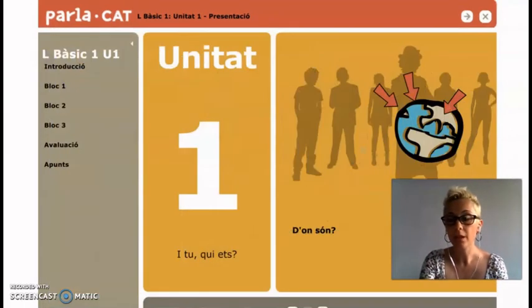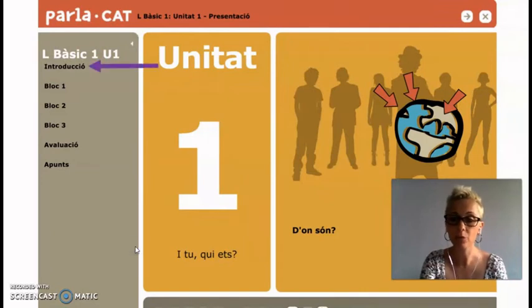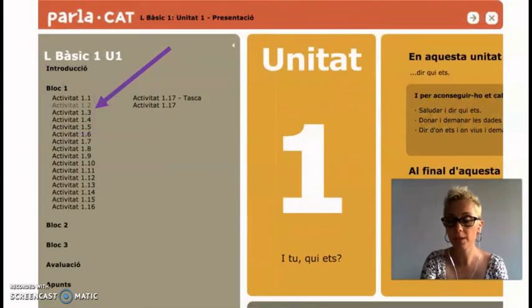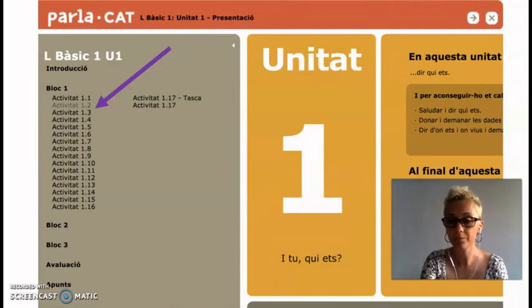There is always an introduction and some exercise blocks. For example, if you click the first block, you will find all the activities related to this block. And if you click on these activities, a new pop-up window will be opened.